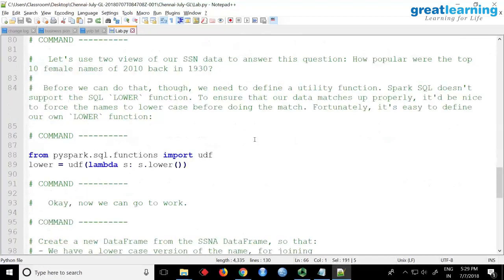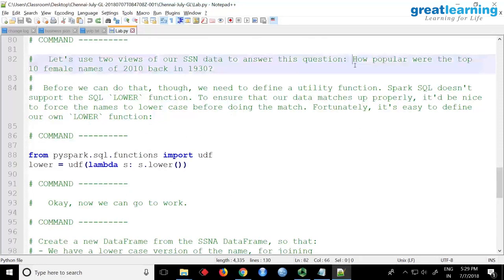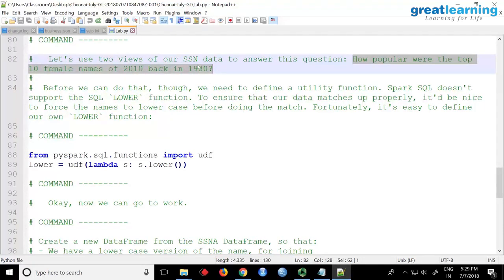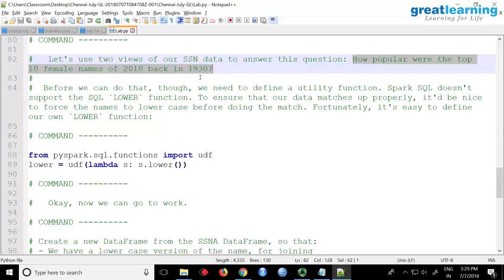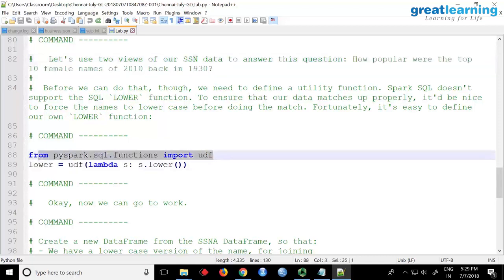Now let us try to do something interesting. So how popular were the top 10 female names of 2010 back in 1930? So let us say you want to understand this. You want to find out the top 10 female names of 1930 and then 2010 and then you just want to compare them. Now obviously if I want to do this, the first step will be I have to filter the data of all the female names of 2010, then female names of 1930, and then I will do a join and then I will say whether it is good or bad.